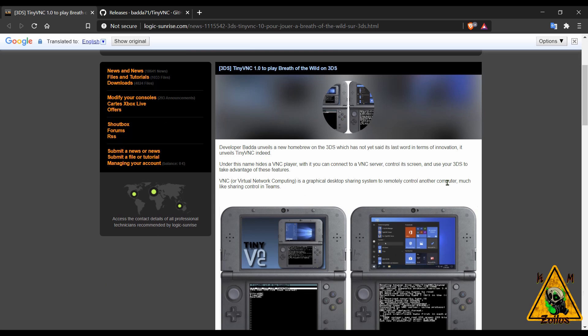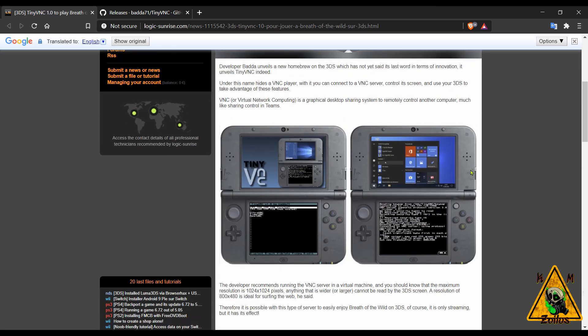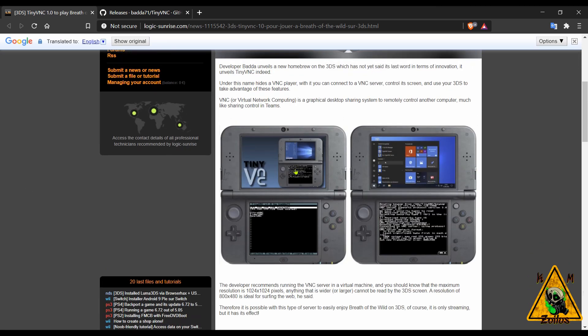You can see a screenshot here. You can see a PC there and you can see that they are controlling it via the 3DS.